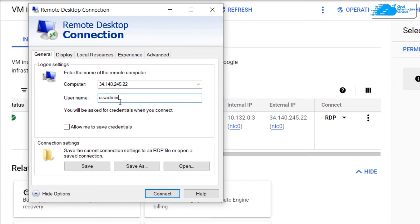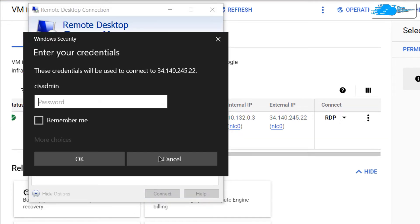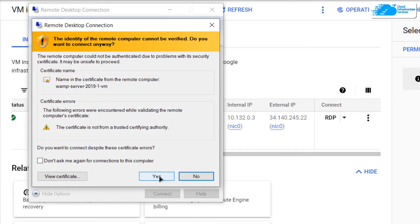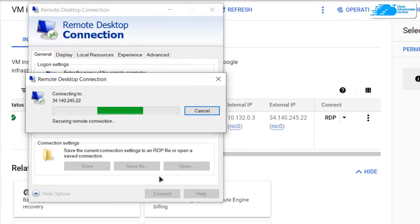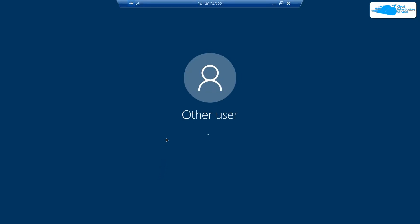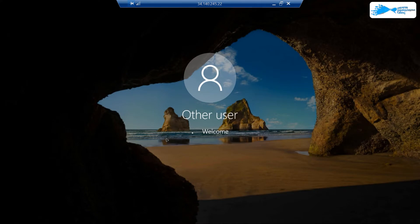Hit connect. It's going to ask you for your password, so paste in the password that was shown to you previously. After that, it will prompt you that you're trying to connect to a remote host, so click on yes and wait for the RDP connection to fully establish and for the Windows server to completely load.